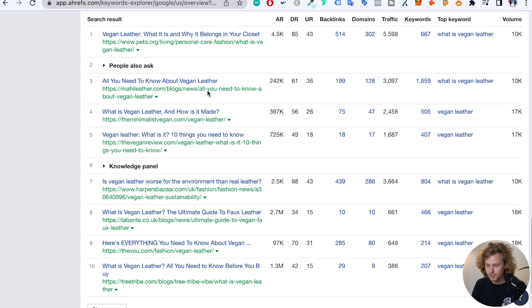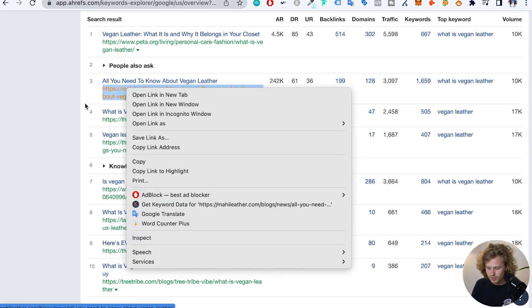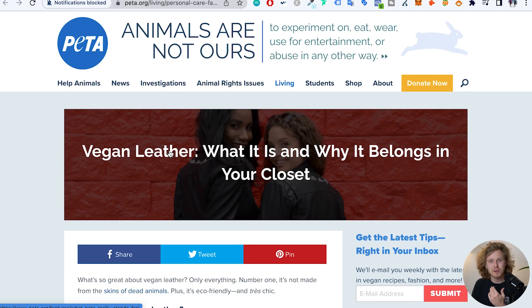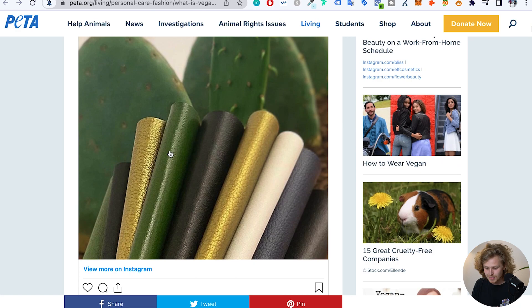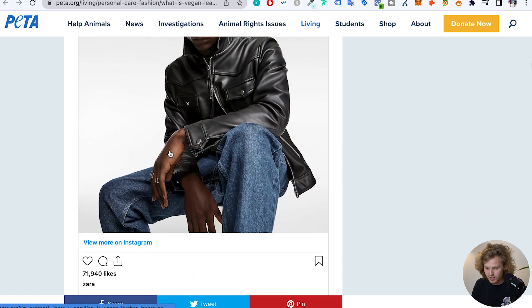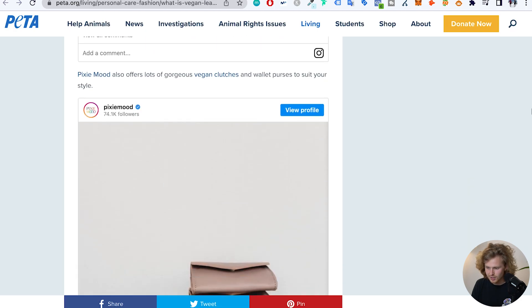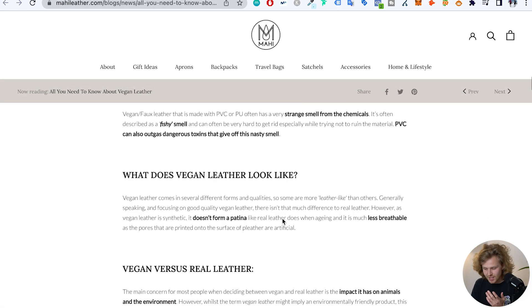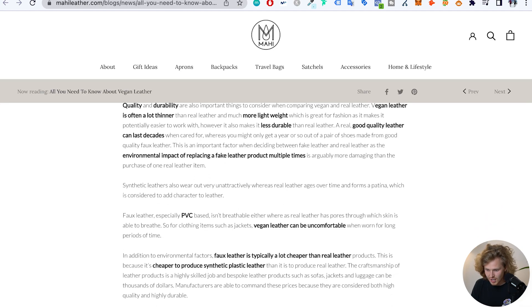Once we understand the search intent, we're going to be able to decide on the type of content we produce. For this specific keyword, if we scroll down to the results and open up some of these pages, we're going to see that most of these results are targeting that informational search intent — people looking for answers and looking to educate themselves on this specific topic. A lot of long form content. It looks like PETA is also plugging in some products, and we do see some products here, but most of this is very long form content. We know more or less that the search intent is informational — it's for users that want to know more about vegan leather, what it's made out of and what it is exactly.